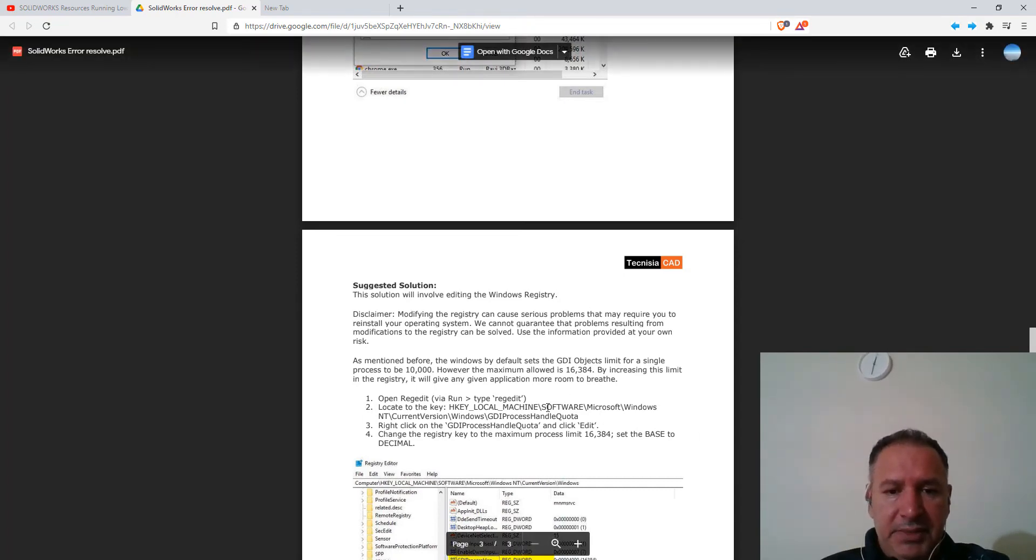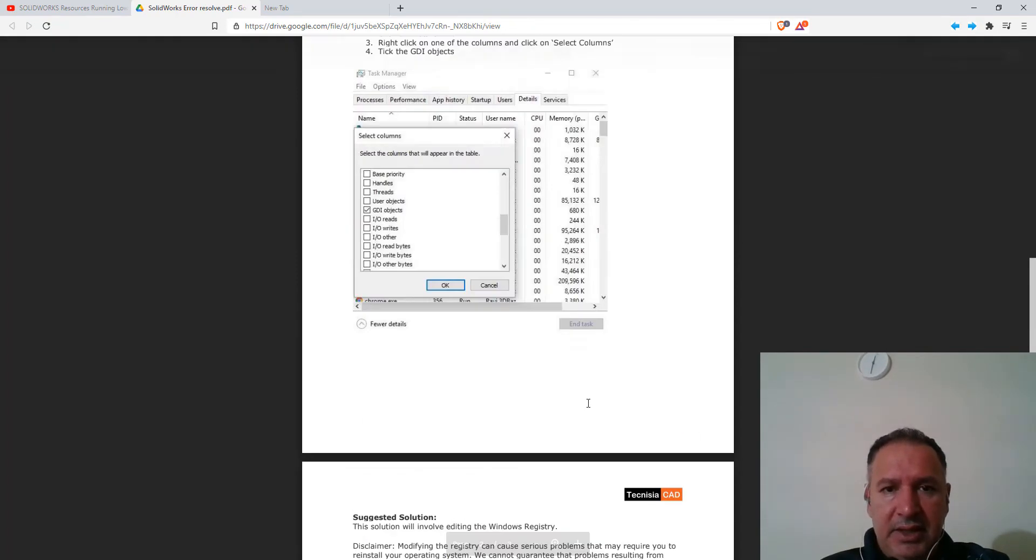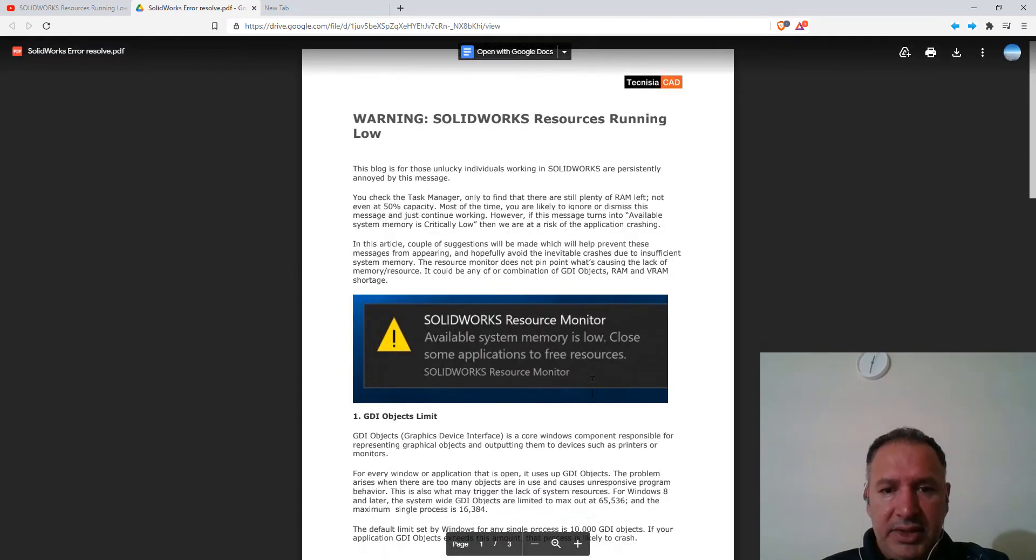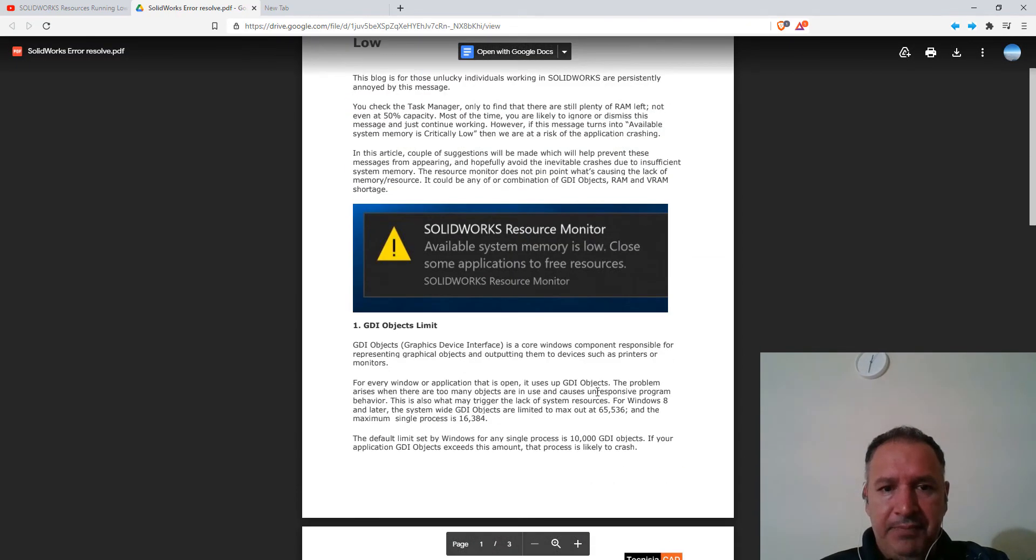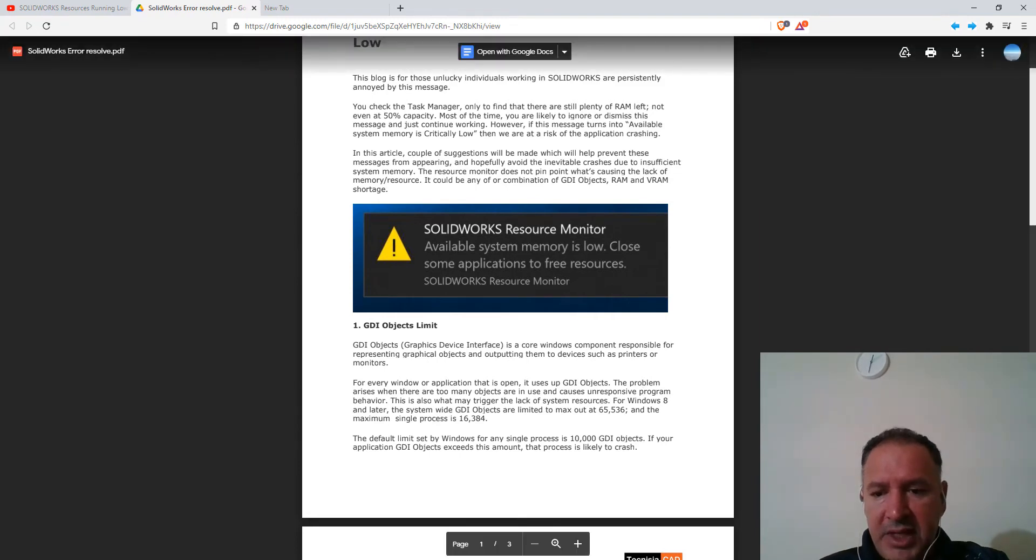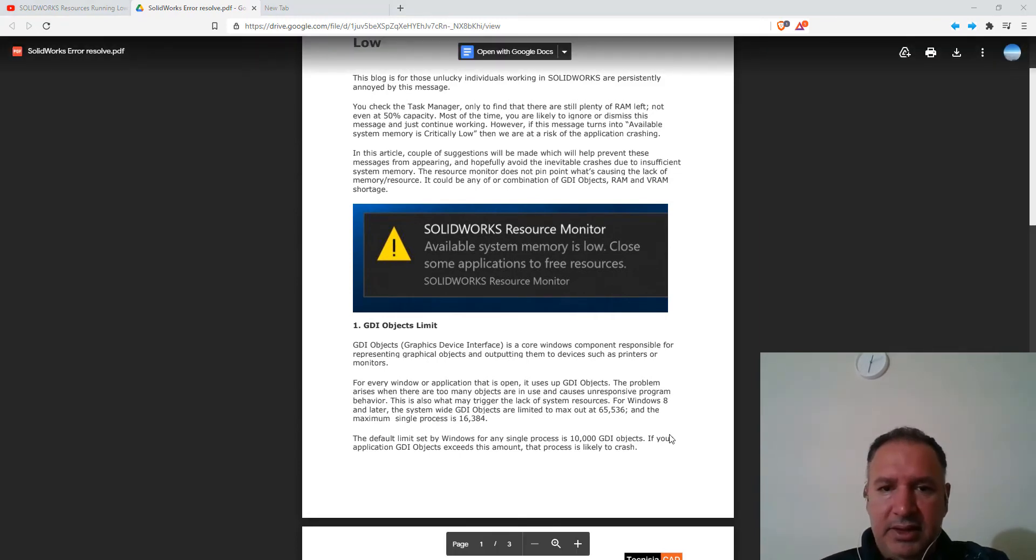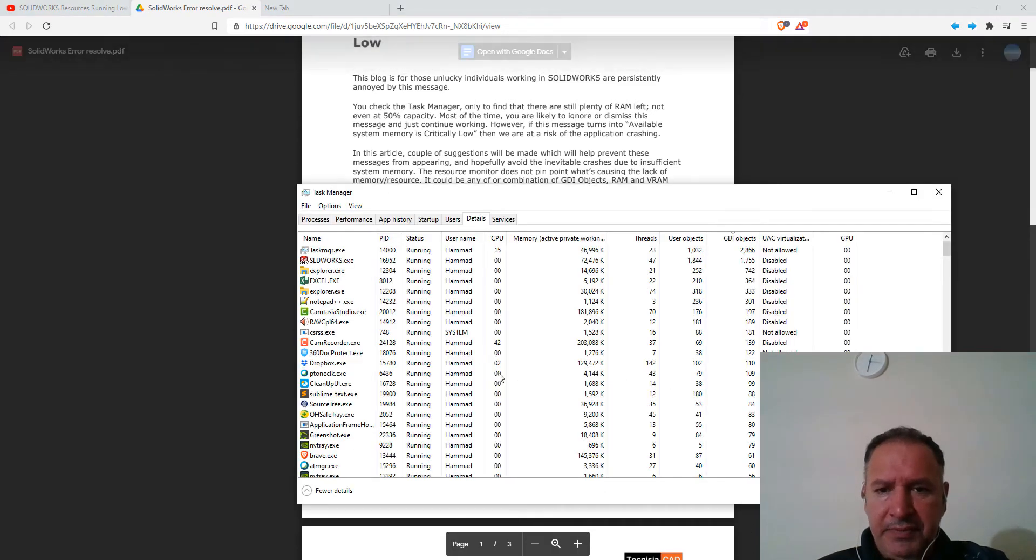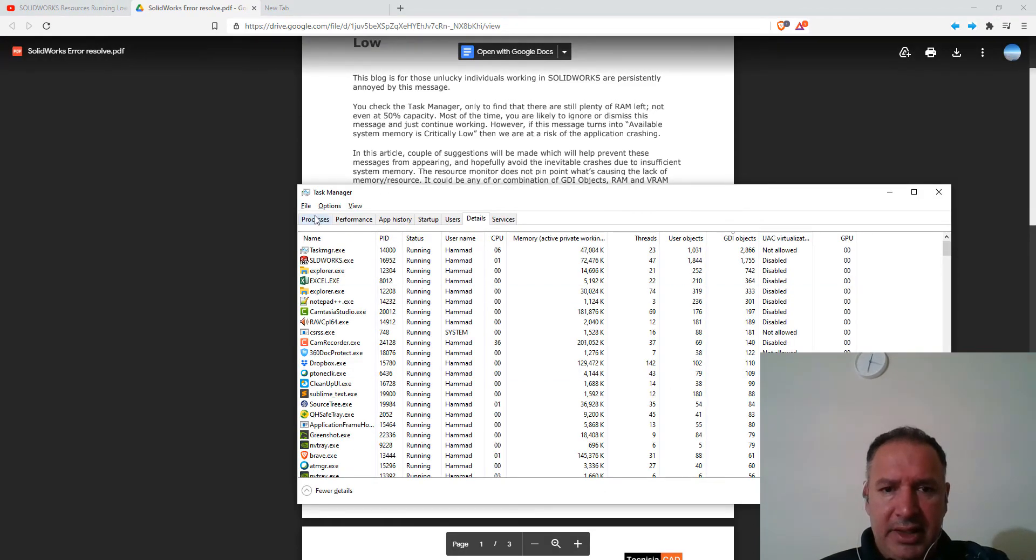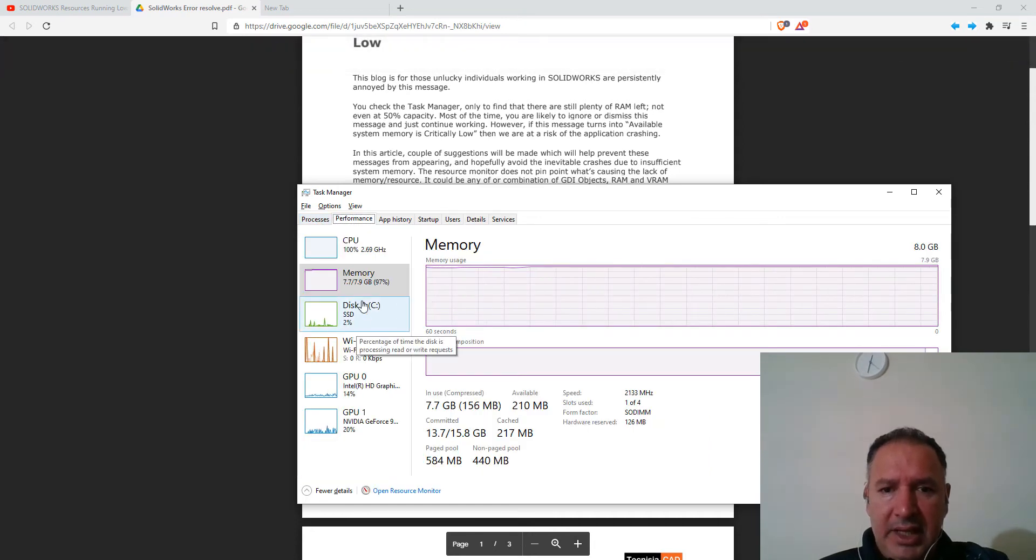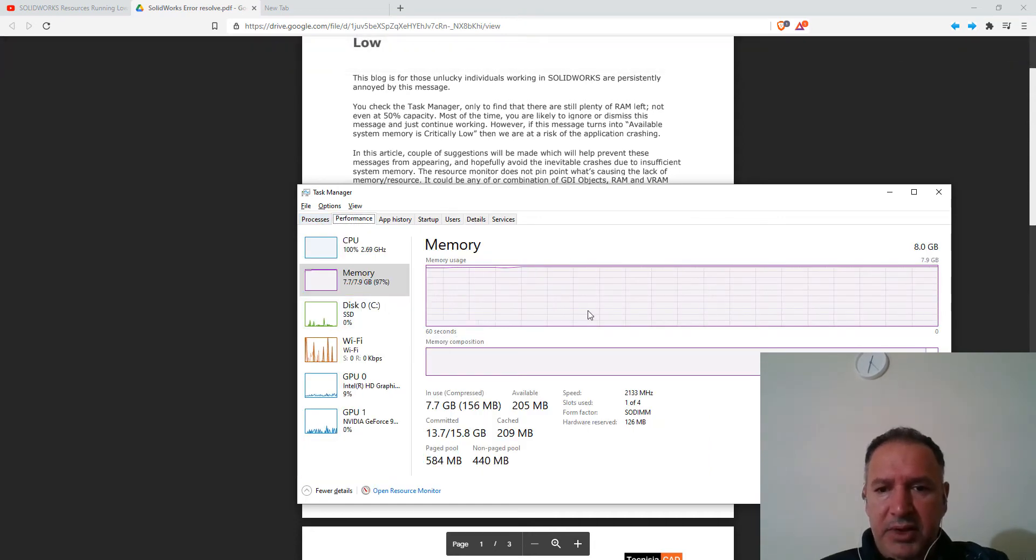Okay, so the first thing that this article talks about is the reason why you are getting this warning. It basically says that the system memory, if you look at the task manager right here, and if you look at the performance in memory, let's go here.